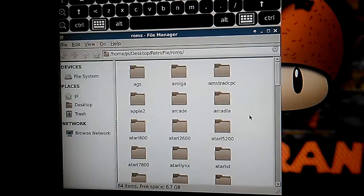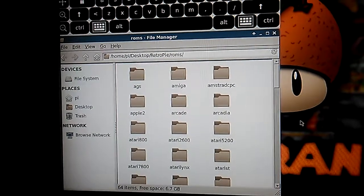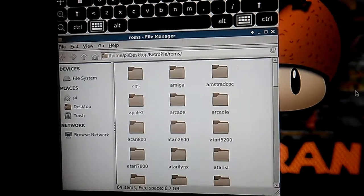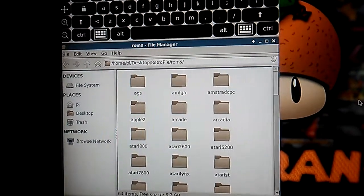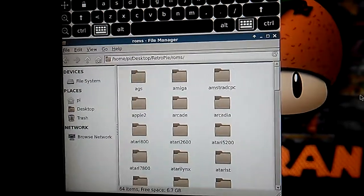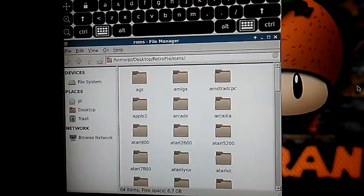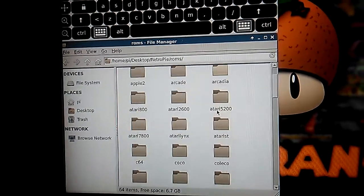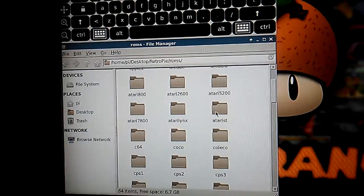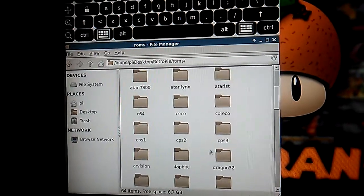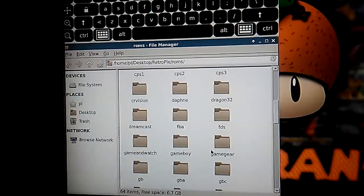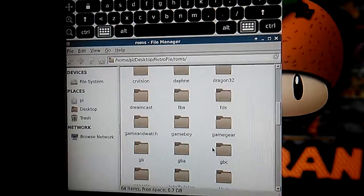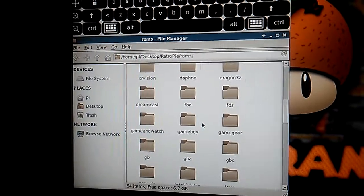And then you can also open up a second window with your USB ROMs or whatever device you have your ROMs in. And you can drag them, well first you have to click them and then drag the ROMs to the right game console, like Game Boy.